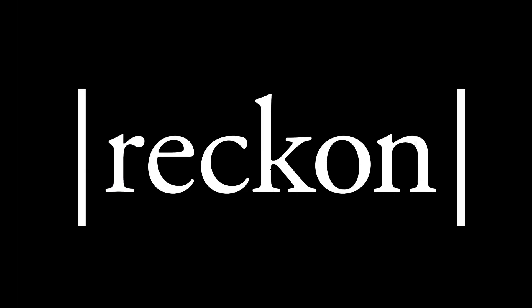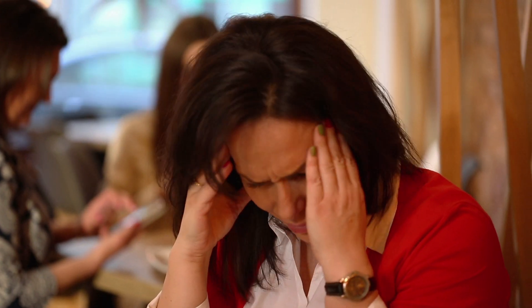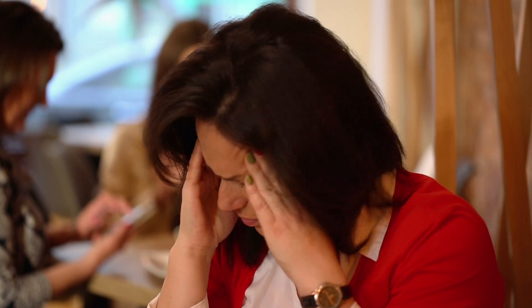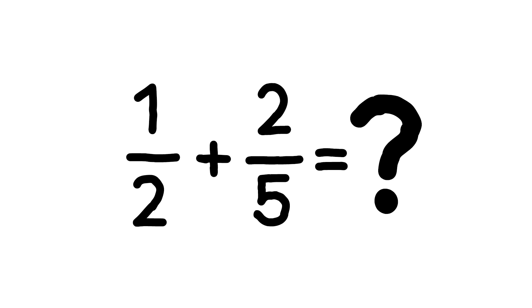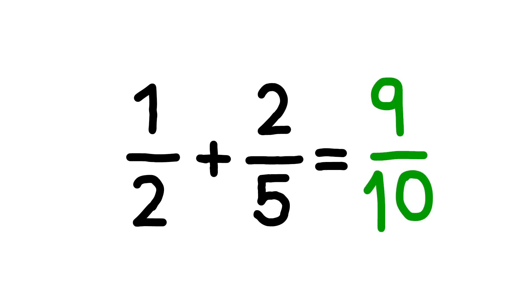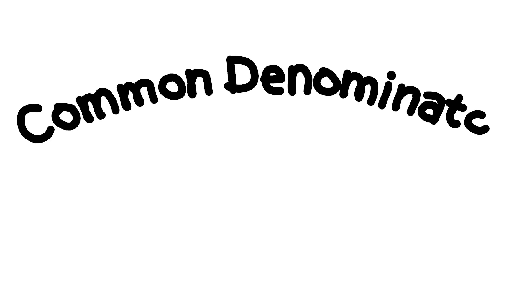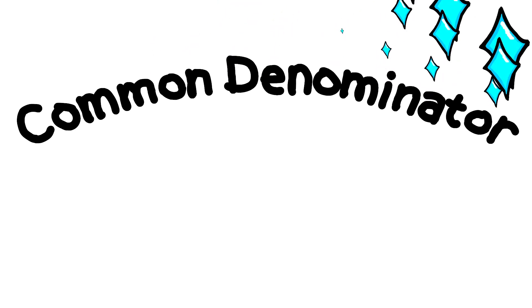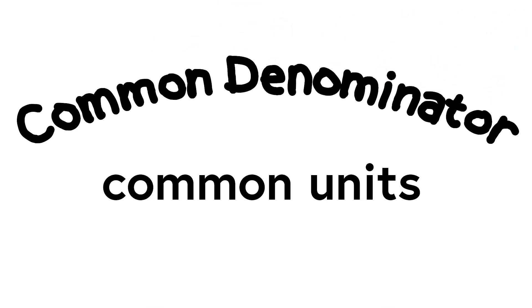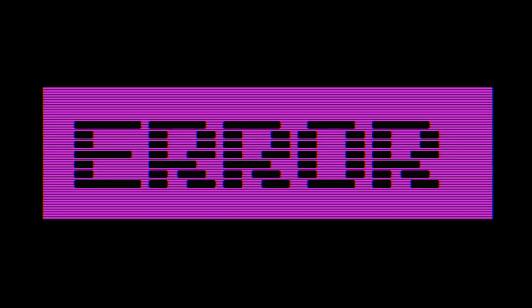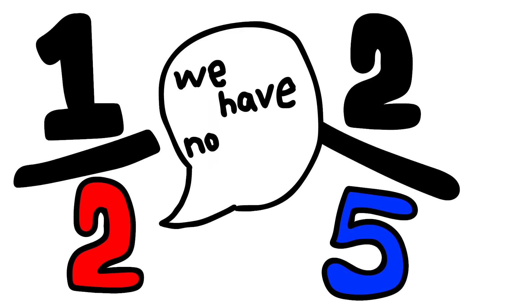Fractions are a huge source of misery for many people. For example, let's look at one-half plus two-fifths. You may remember that that's nine-tenths, or you may not. What you also may remember is using a common denominator. Now that sounds like something really special. But what we're talking about is having common units. You cannot combine one-half and two-fifths because they don't have a common unit.